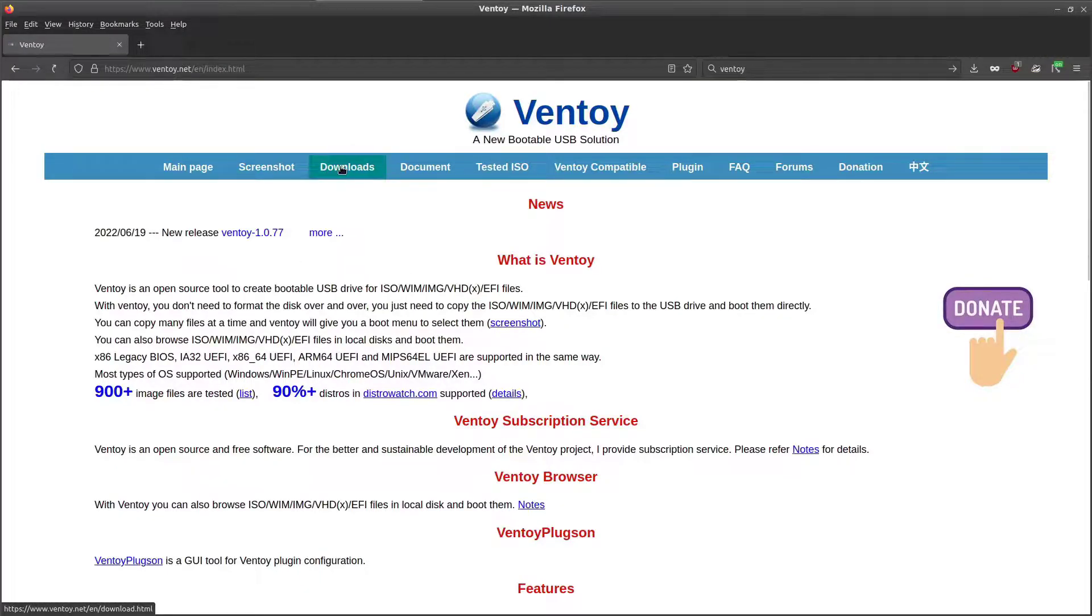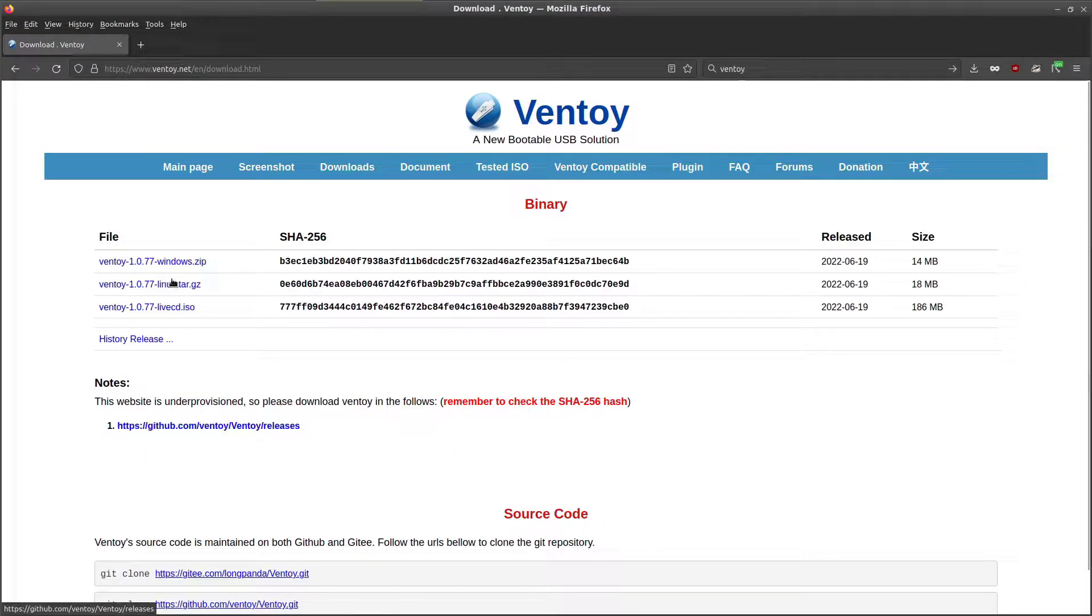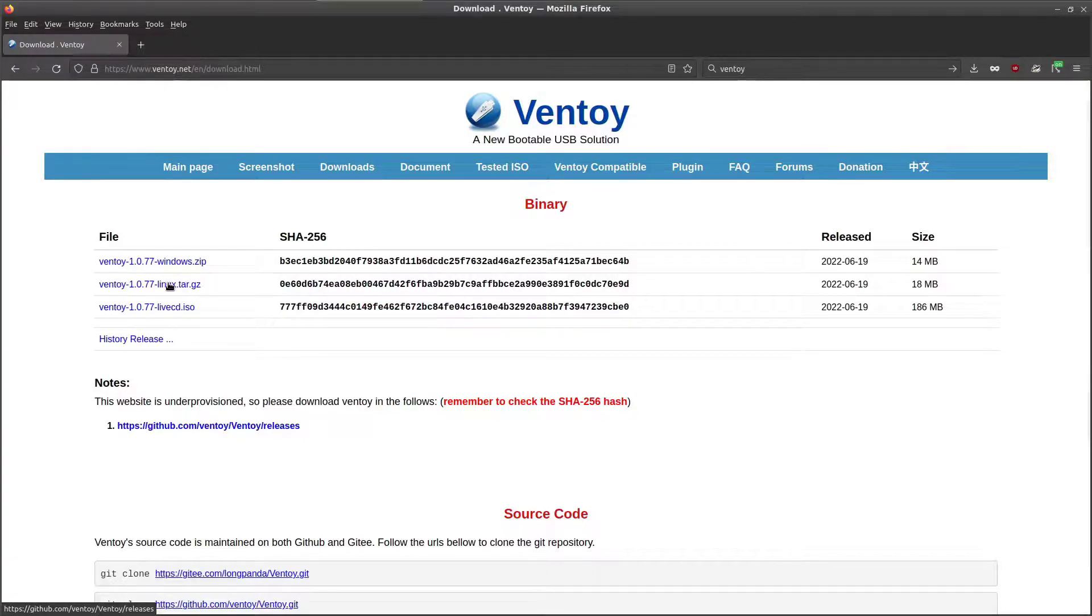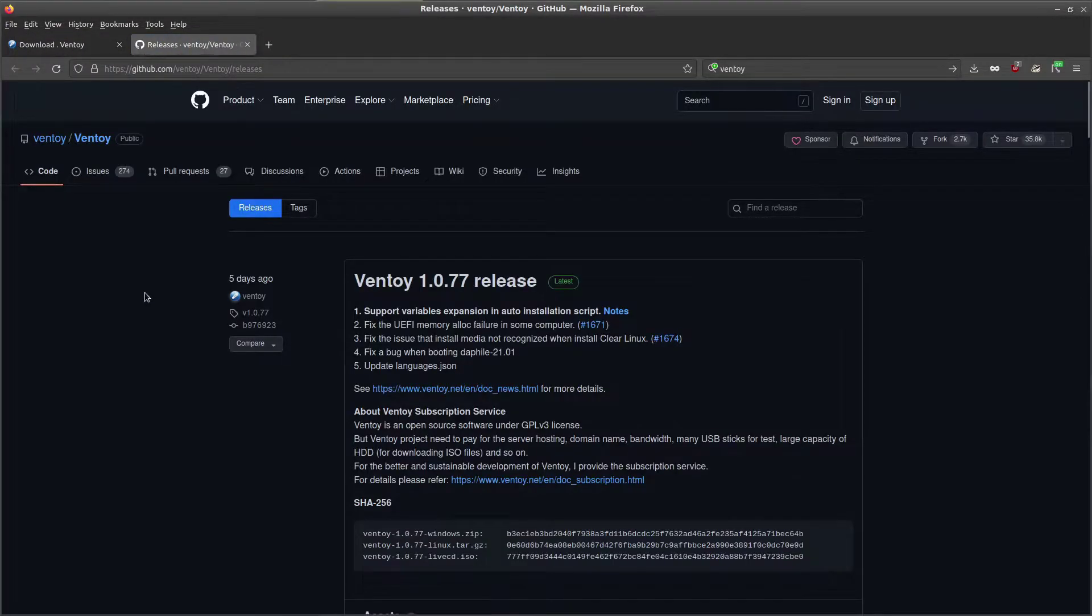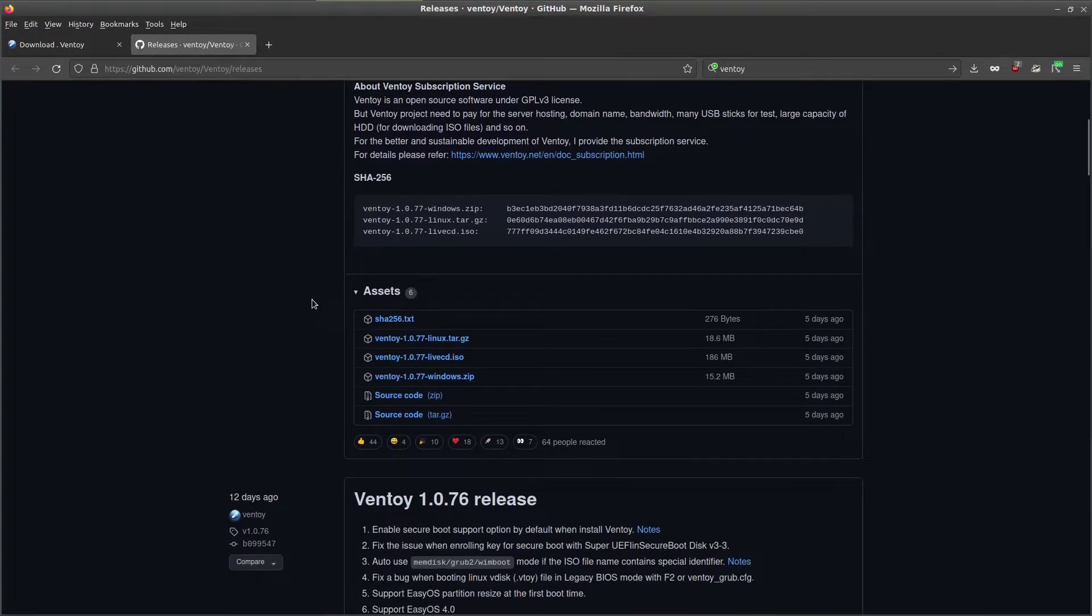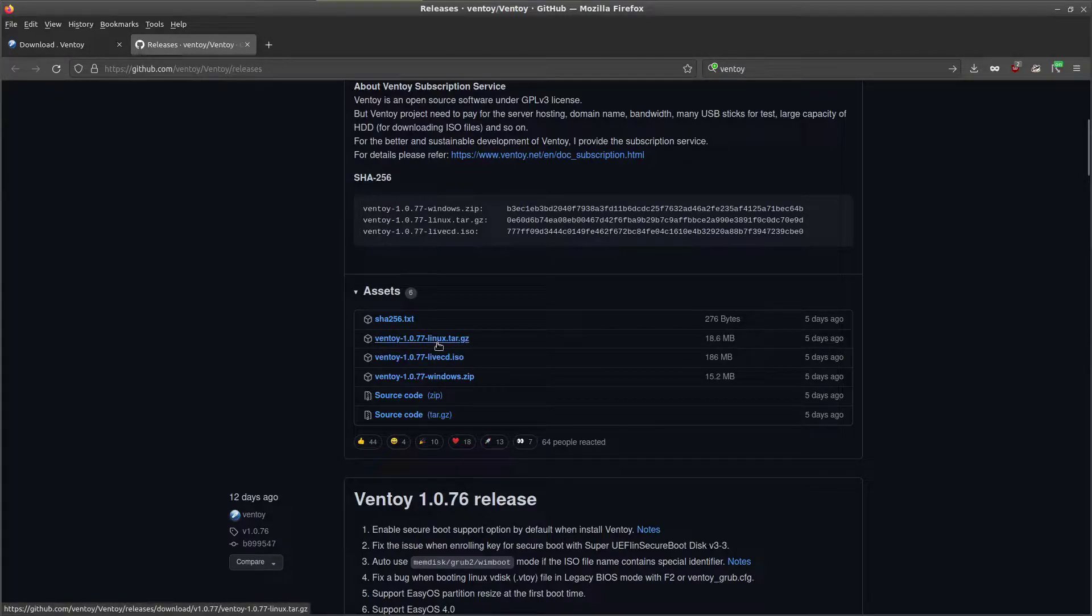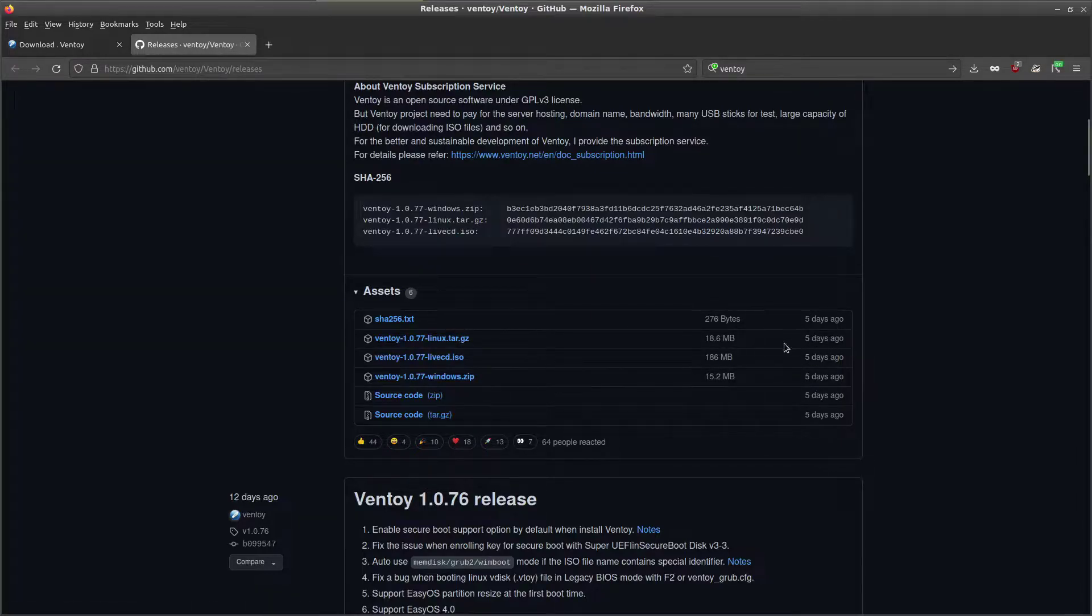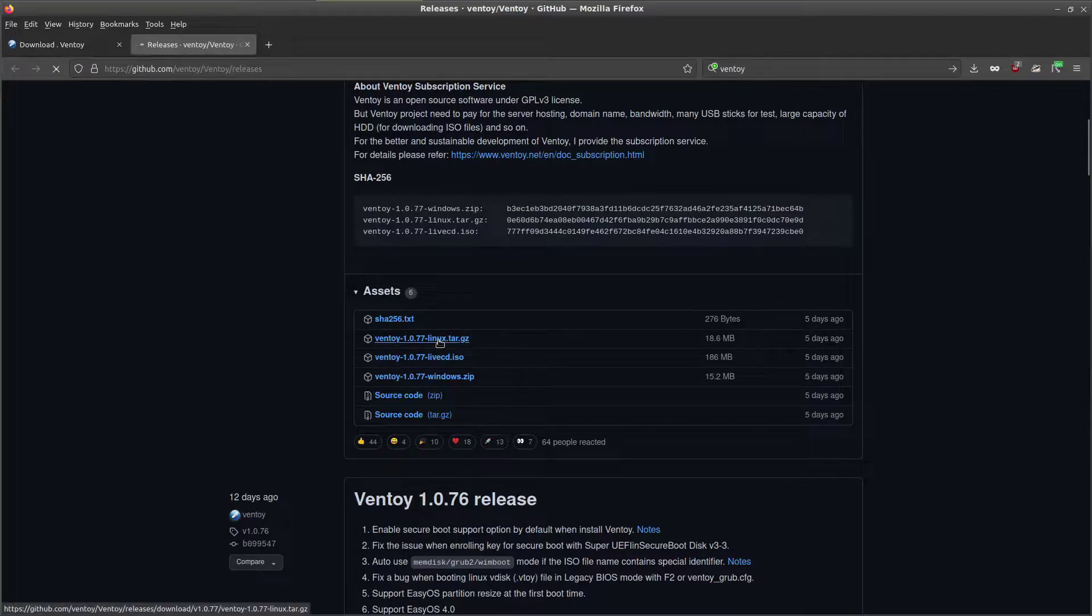We're going to go to Downloads, and here's our Linux version here. So this is for Linux. I'm on Linux Mint. We click the Linux link. This is their GitHub page. We scroll down a little bit, and here's the file we're after: Ventoy 1.0.77 Linux TarGZ. It's only five days old, nineteen megabytes. And we click that.